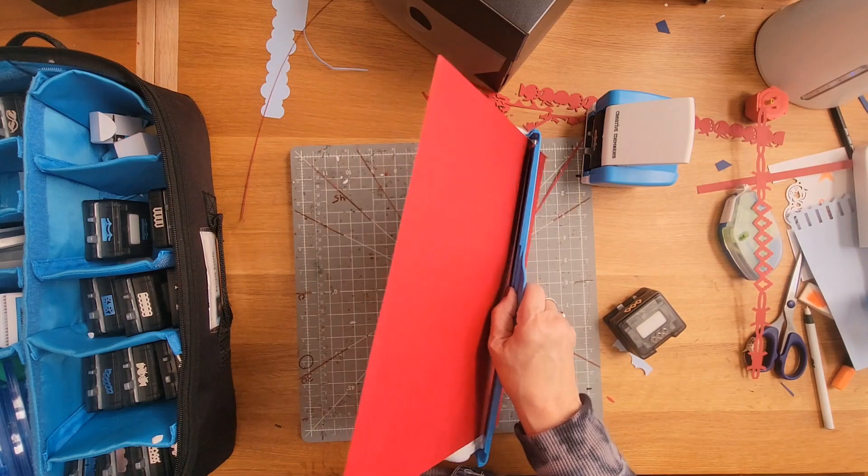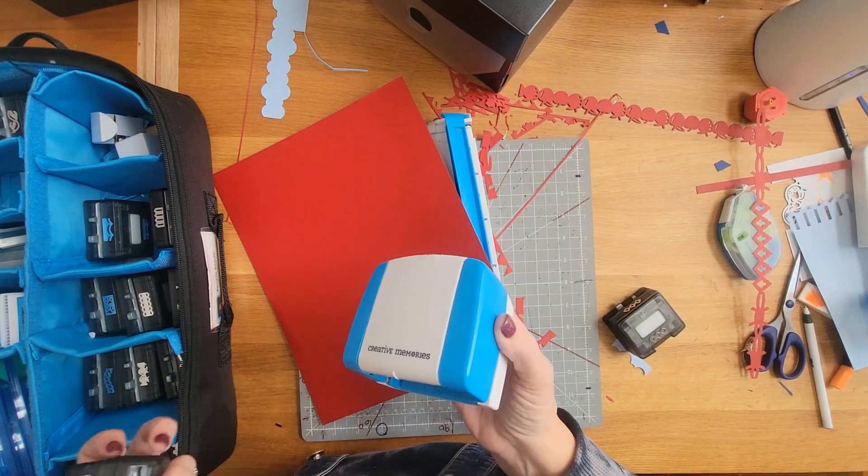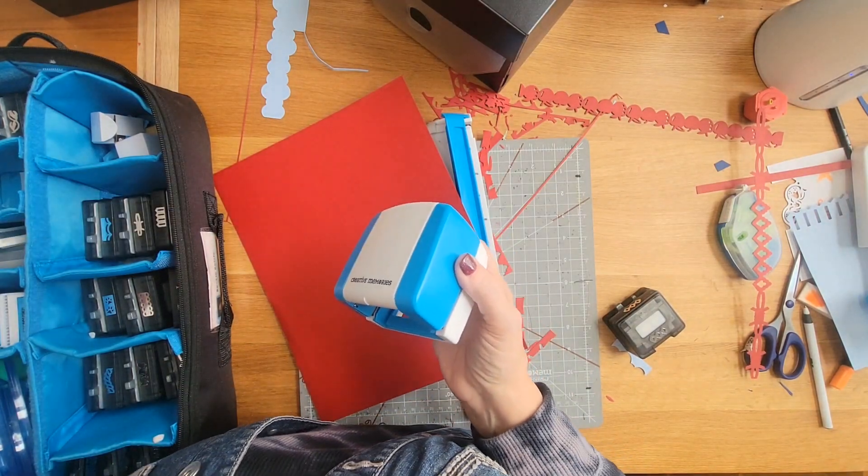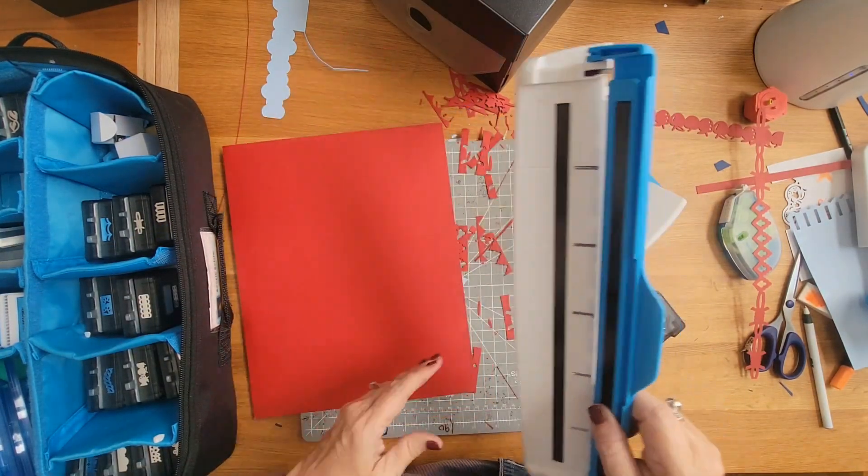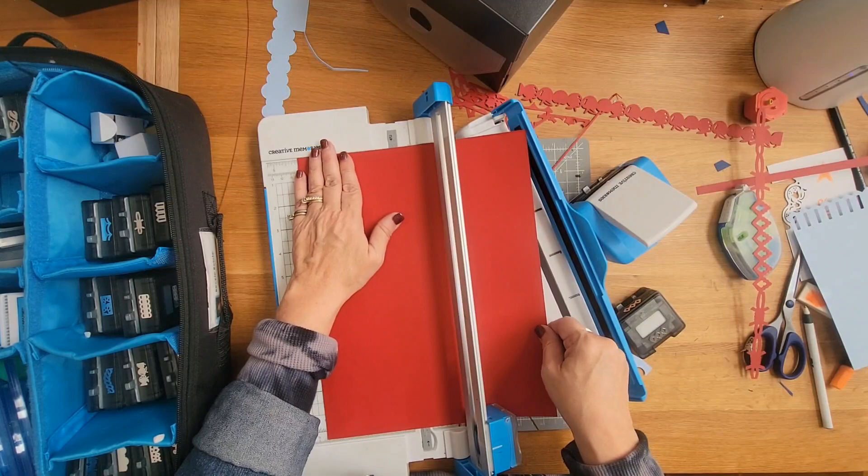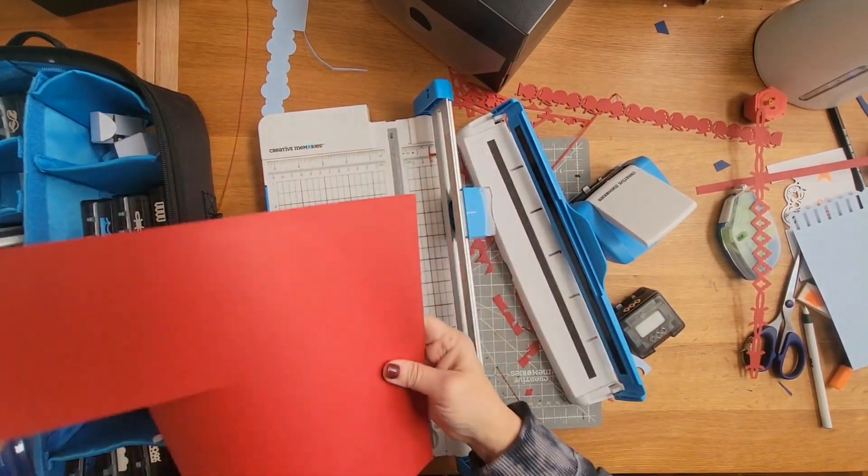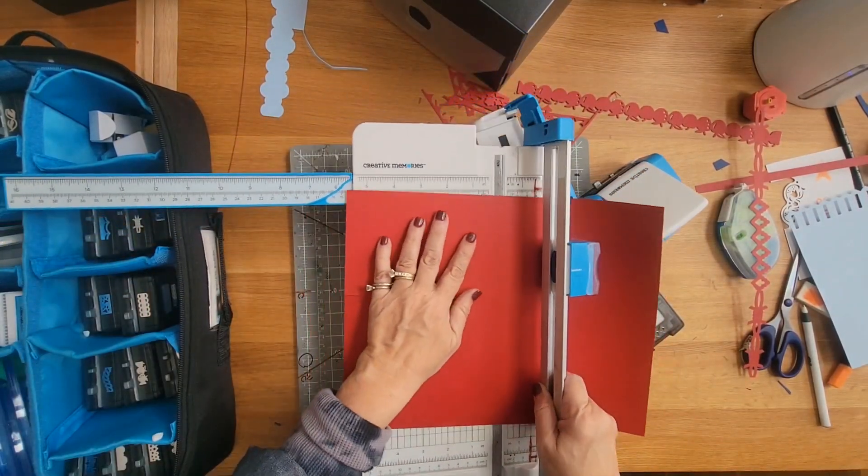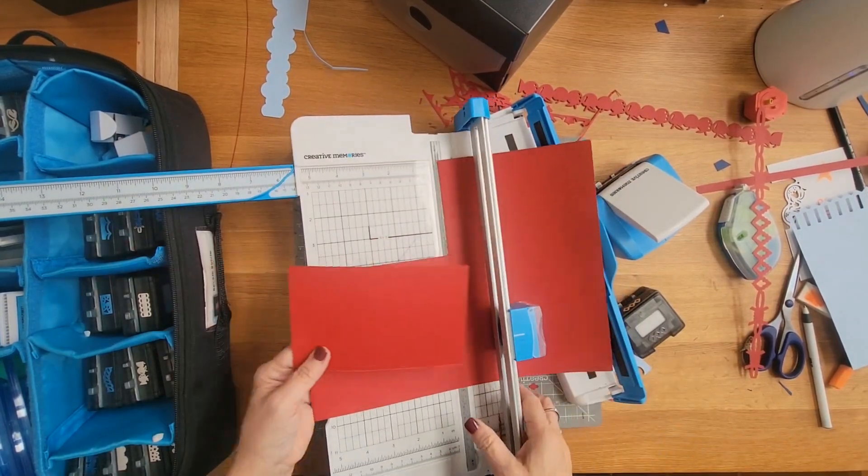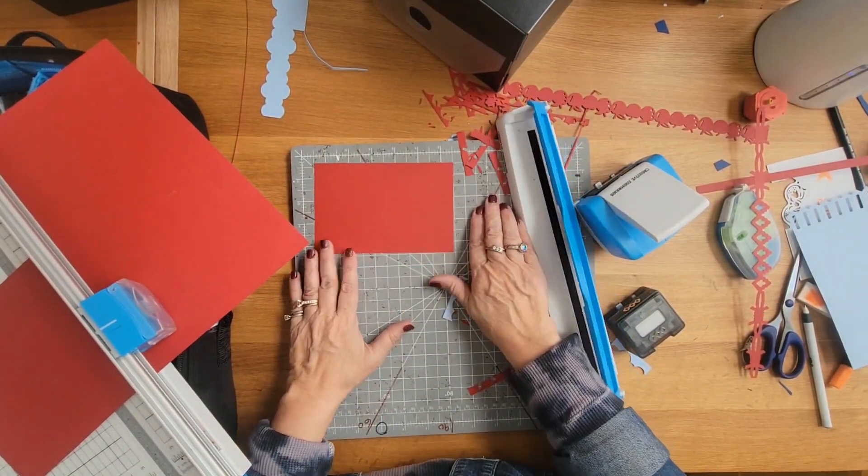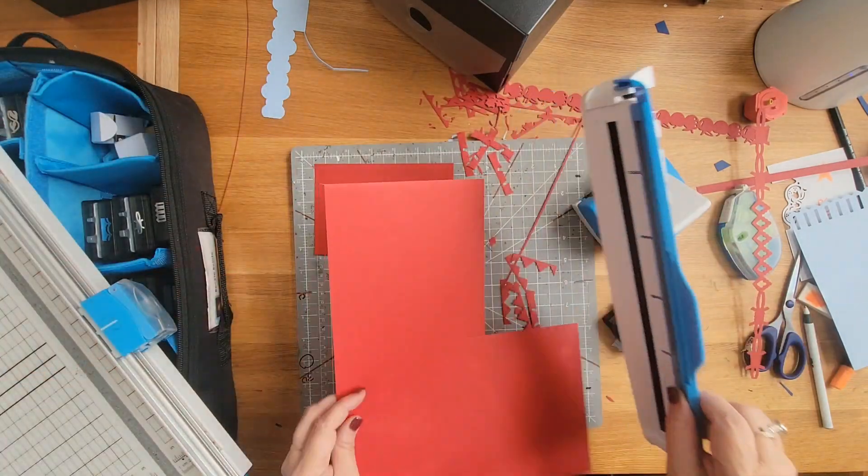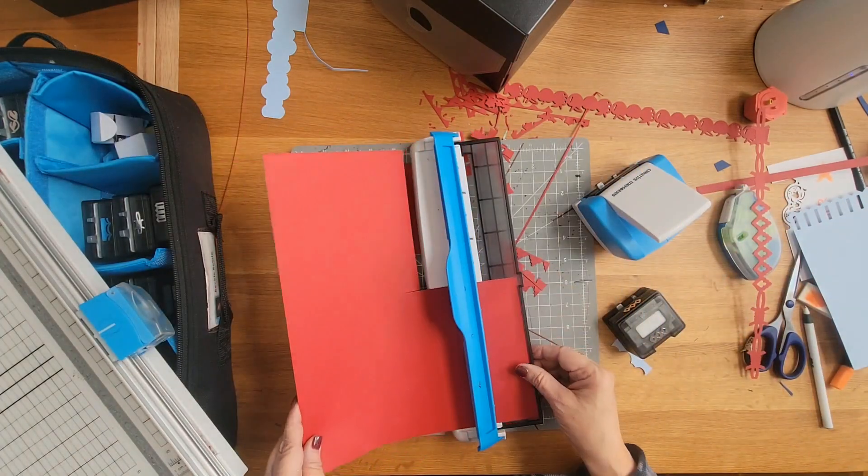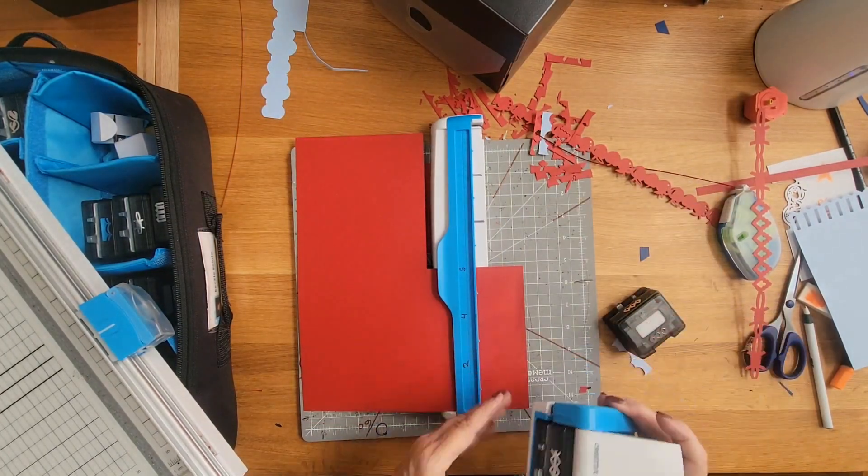And then the last thing that I want you to be aware of is you can just use it for punches. Like, if I just wanted—what if I just wanted to do a little design across the top of a four-by-six photo? In fact, let me go ahead and cut a mat. I'll go ahead and cut a mat so that you can see what I'm talking about.